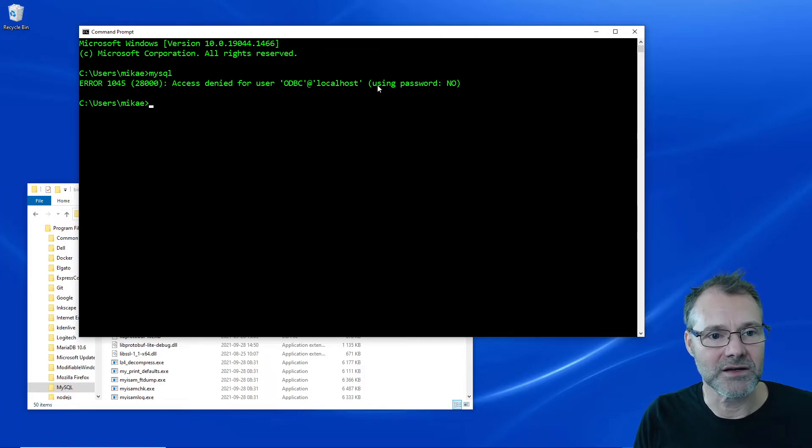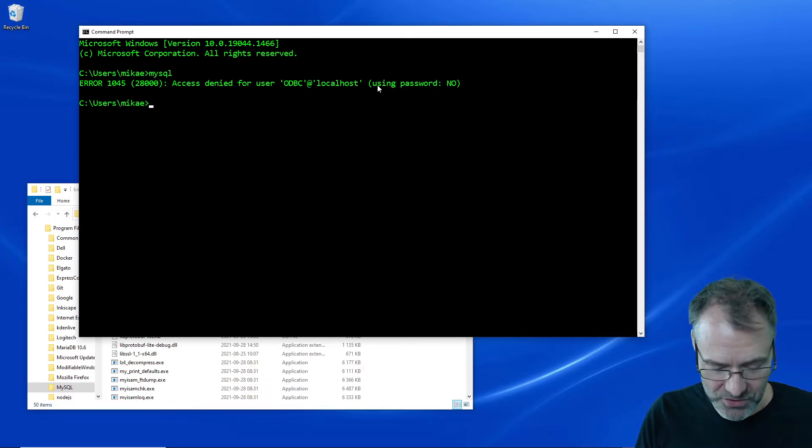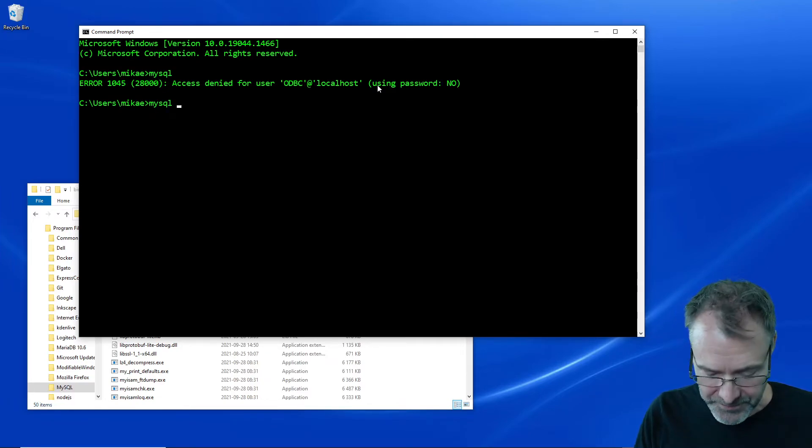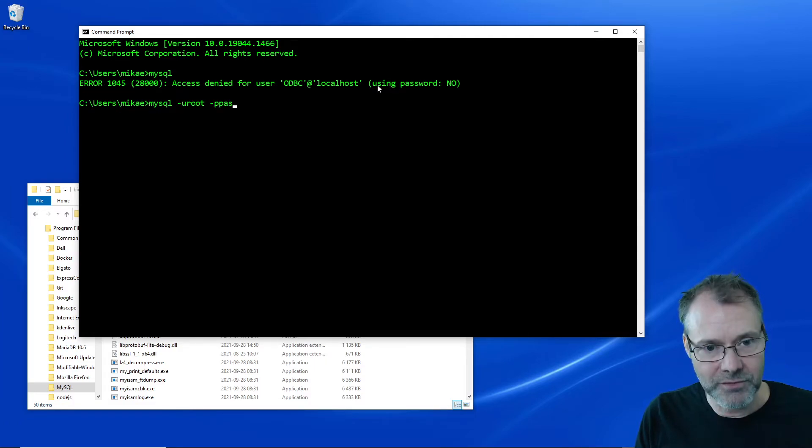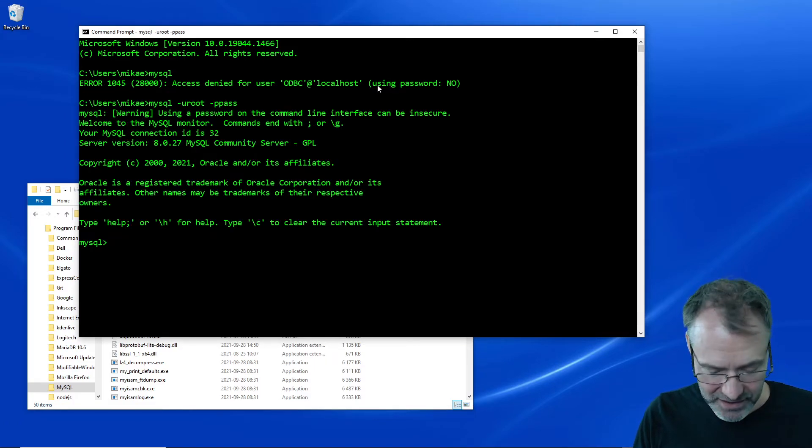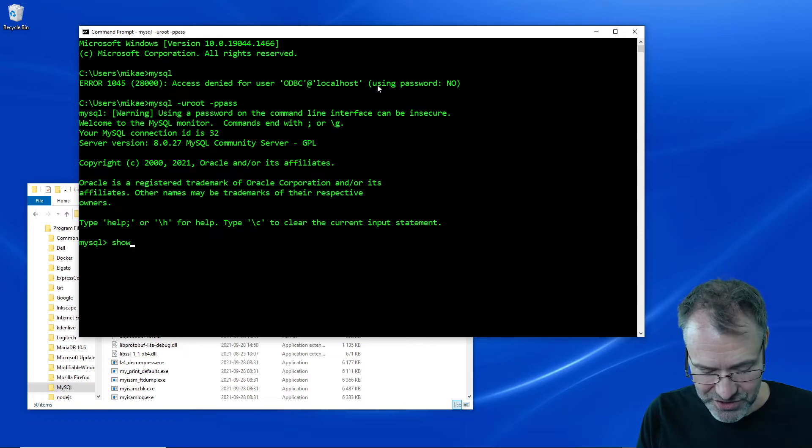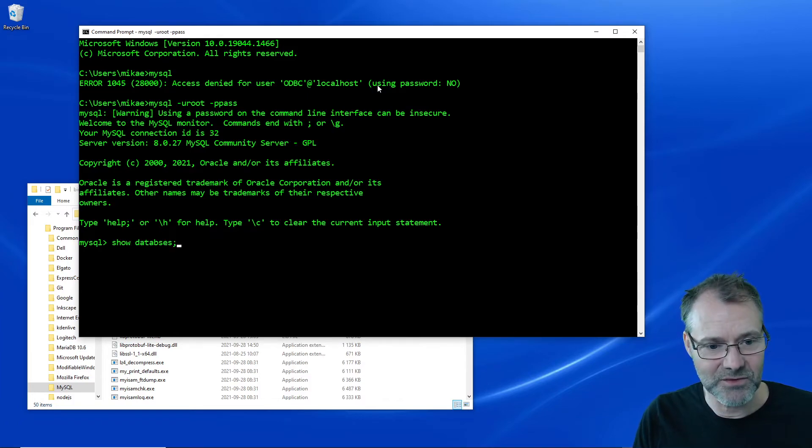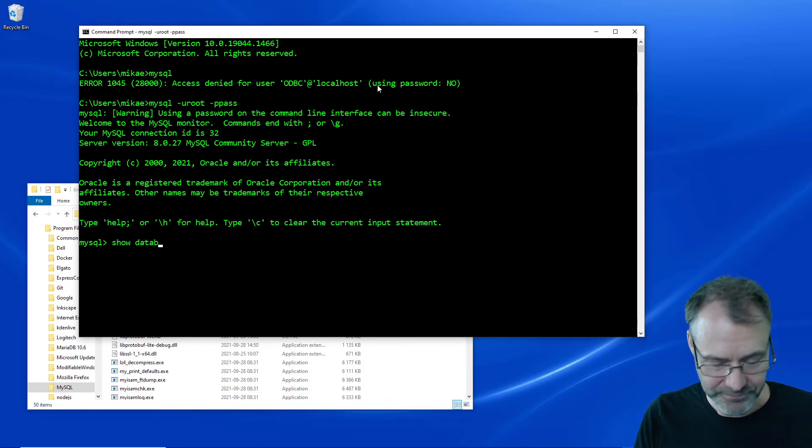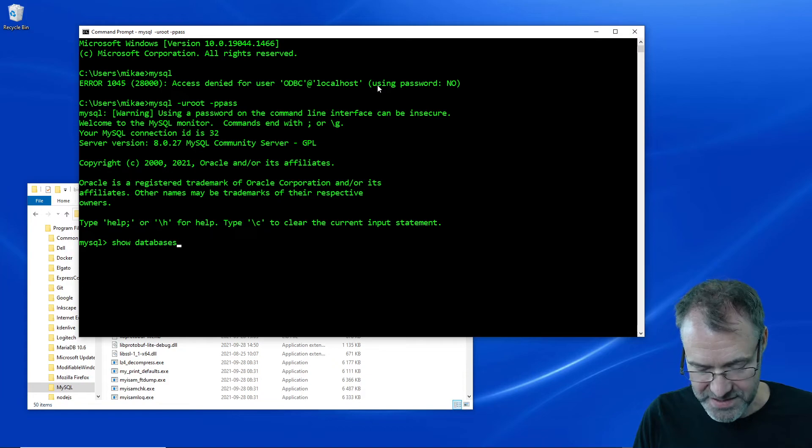And here we see, wow there we go! So now it is in the path. MySQL with the user root with the password, and show databases, and we are in the databases. Yes! And quit.